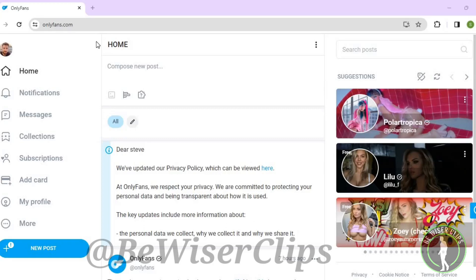Hello guys, in this video I will show you how to turn off show subscription offers on OnlyFans.